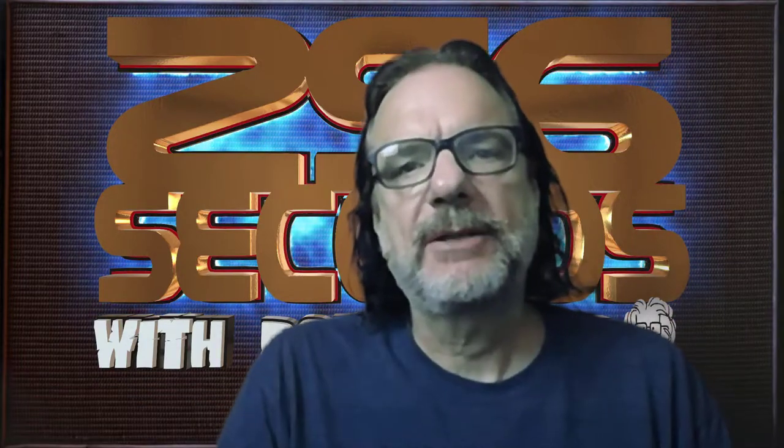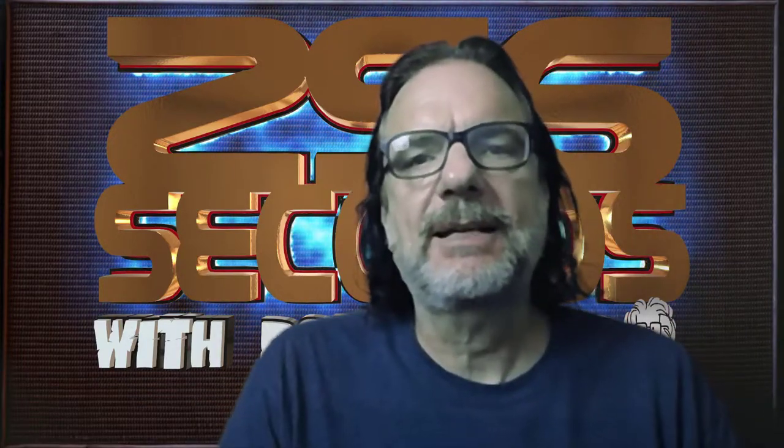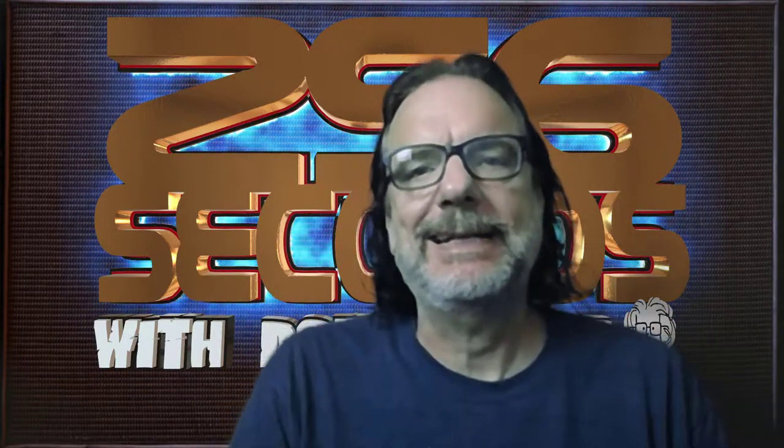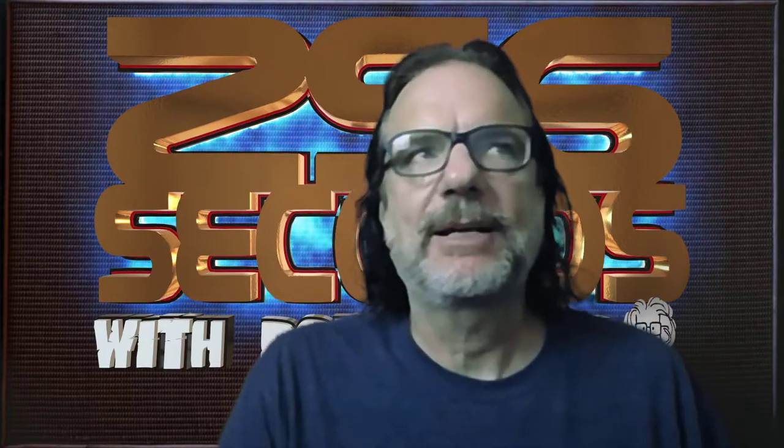Hi, welcome to another episode of 256 Seconds with .NET Dave. I'm David McCarter. I'm glad you're back. I told you it wouldn't be so long since the last one, and it hasn't been. It's only been a couple of weeks.